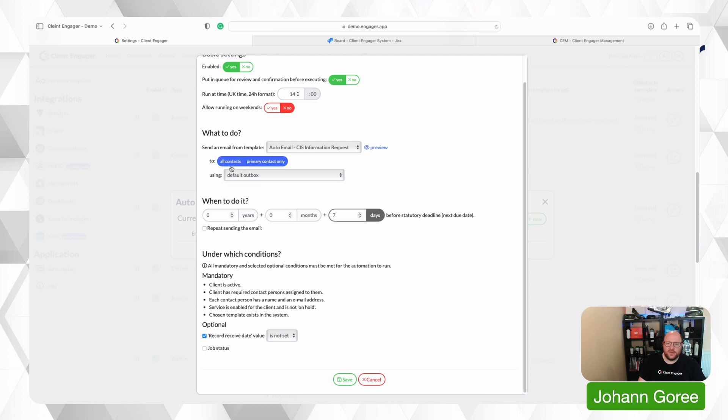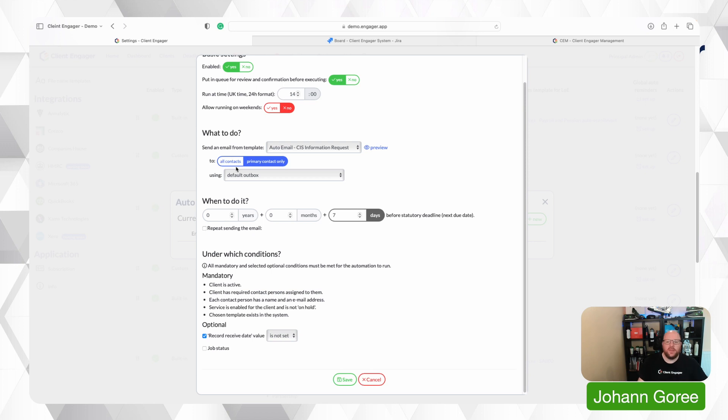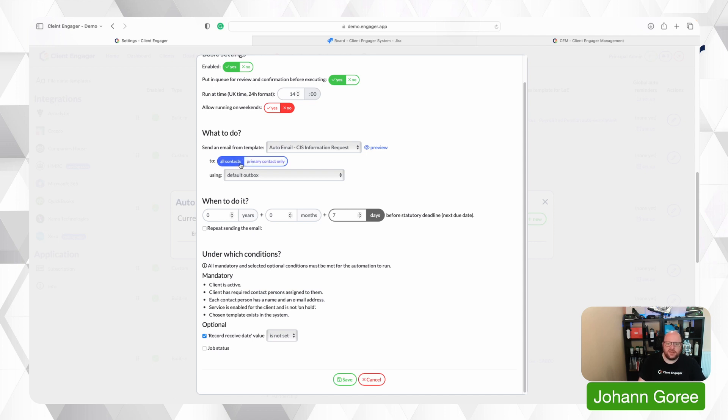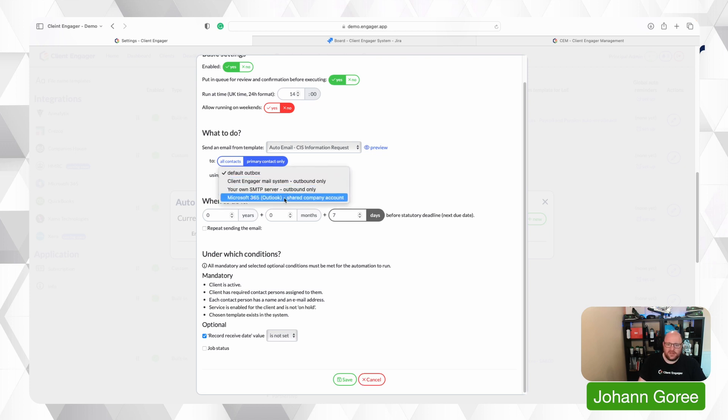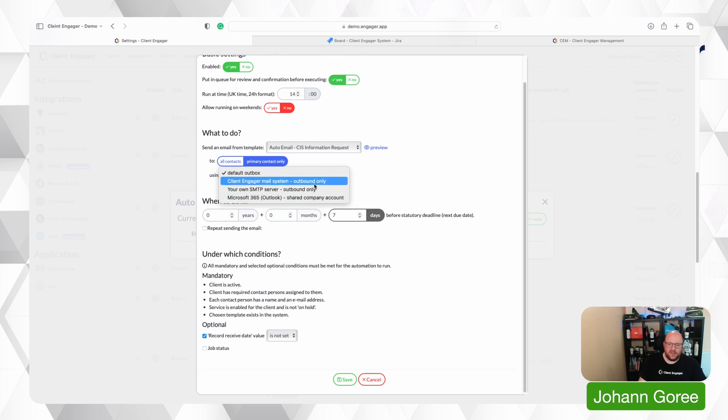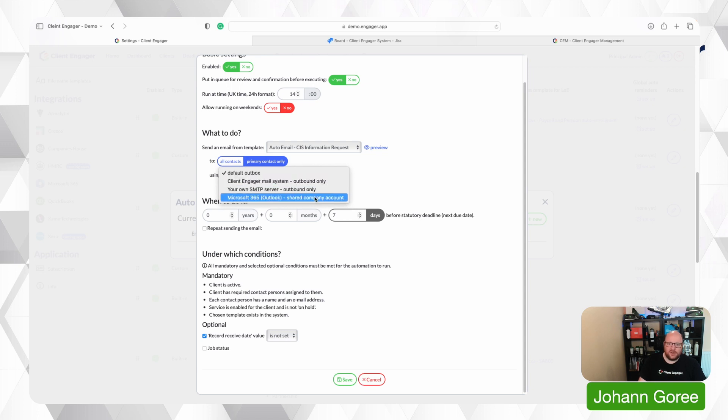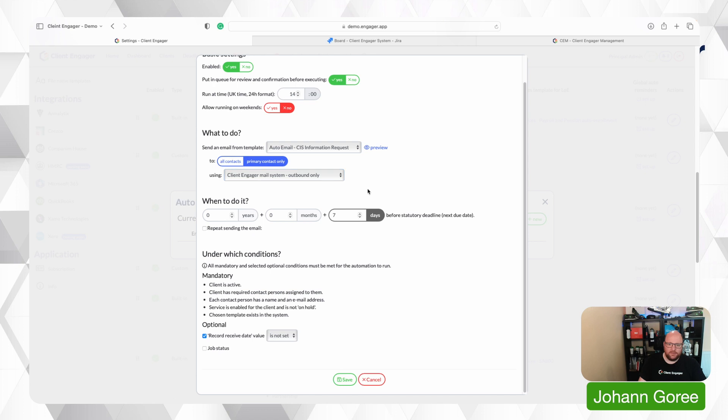You can preview that email to make sure you've chosen the right one and then you can select who you're going to send it to. Now this is the global level like a service it's global this affects everyone. You can go in and tailor this to a client. I'm going to show you that in a moment but at a global level you can either select all contacts or just a primary contact. So I'm going to select primary contact and then you can select what email outbox you use. So you could use shared or the outbound general one so we're going to go with the outbound only.